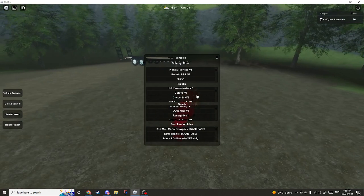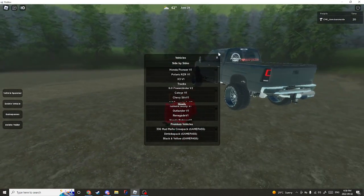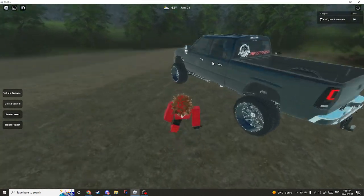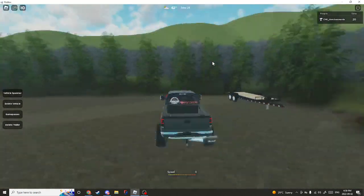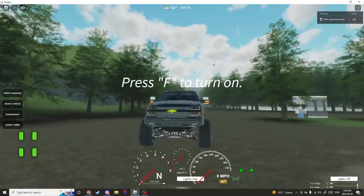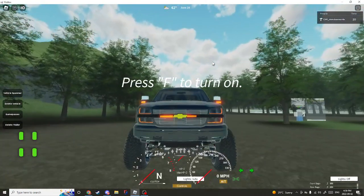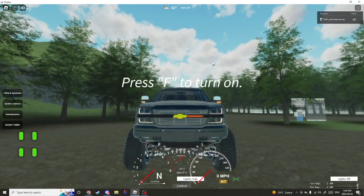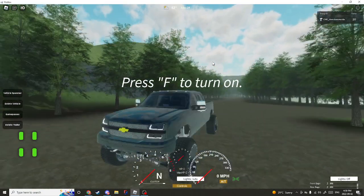You go to Vehicle Spawn, pick a truck. I'm going to pick the cat eye because it has a really cool blinker system.